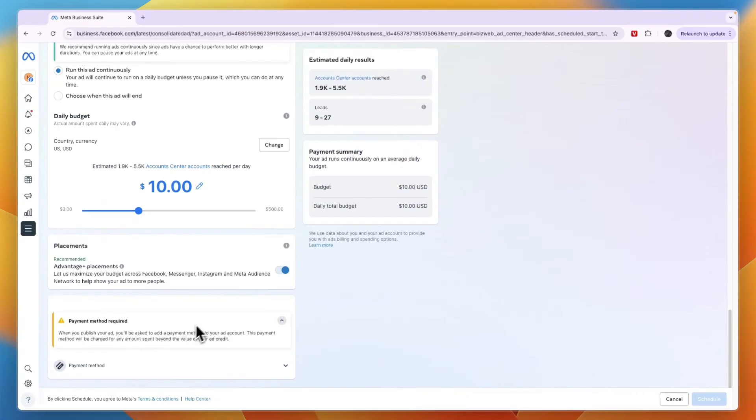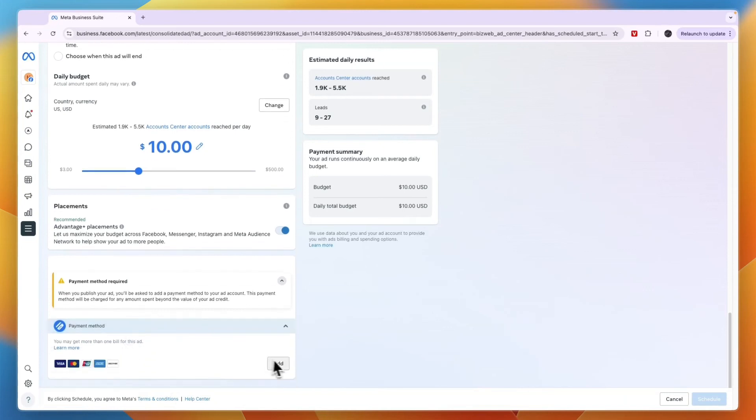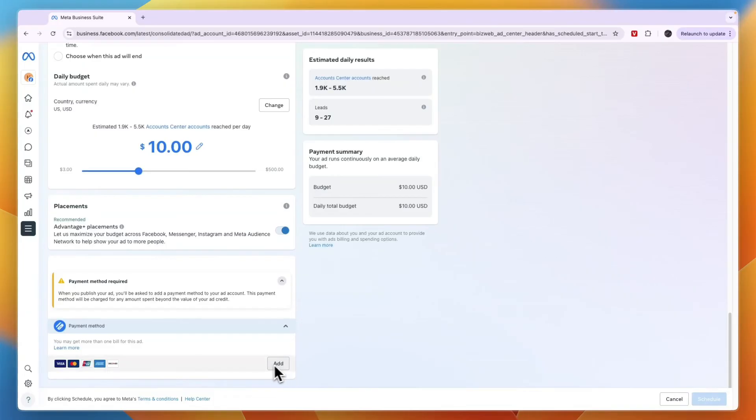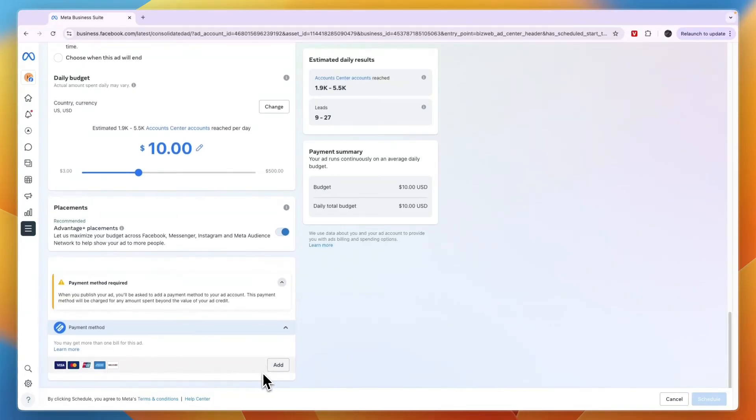Then here you need to have a payment method on file so that they can actually charge you the daily budget right here. Just click Add, and then you can add your payment method right there.